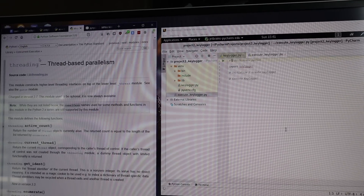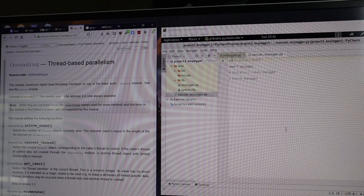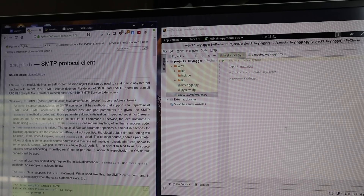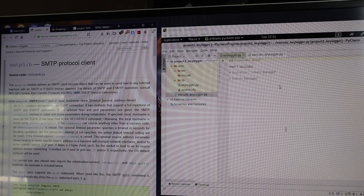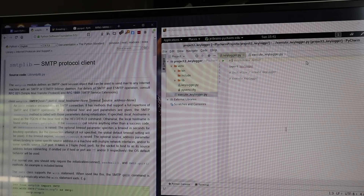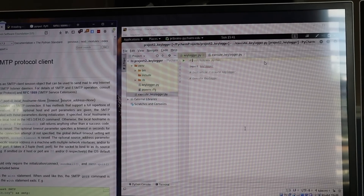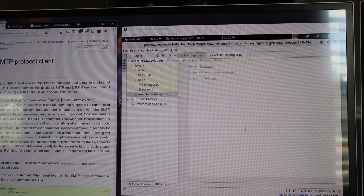On the left side of the browser I have all the documentation pulled up: threading, smtplib, and pynput. On the right side I have everything to do with organizing and creating my project. It really just comes down to reading the documentation and then implementing what I need within the code.